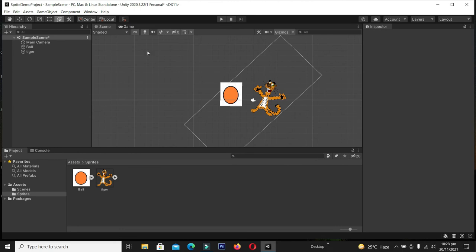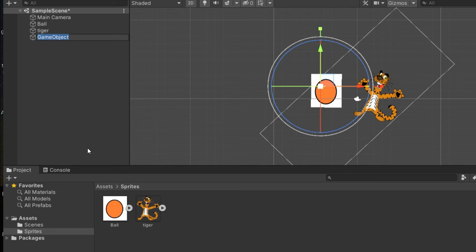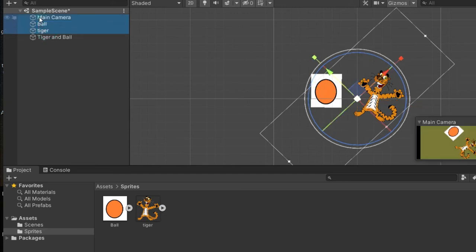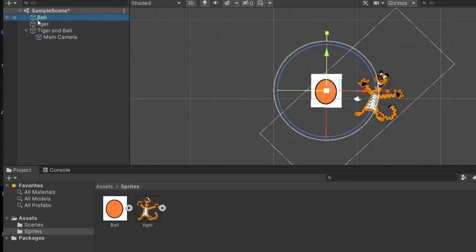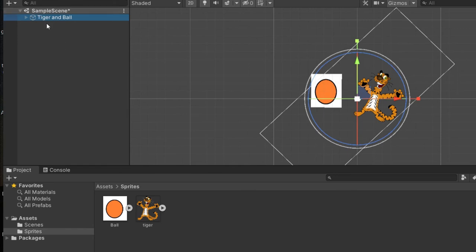Now let's learn some organization in our Unity game. I'll right-click on the empty space in the Hierarchy and select 'Create Empty'. An empty game object is created, and I can name it 'TigerAndBall' to keep things organized. Clicking and dragging our objects into it packs all our things into this empty game object. This will be very helpful when creating a large game with thousands of enemies, characters, and coins — it helps keep everything organized and makes searching for things easy.